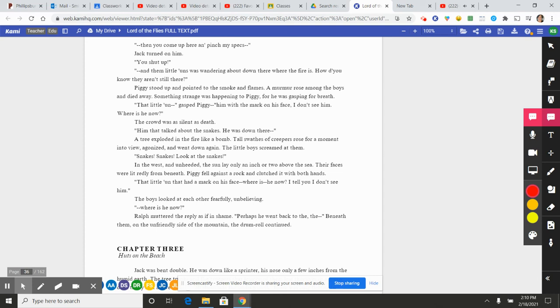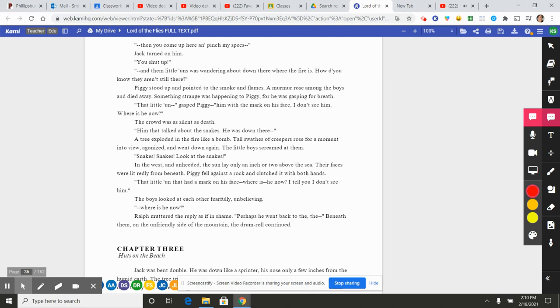In the west, and unheeded, the sun lay only an inch or two above the sea. Their faces were lit redly from beneath. Piggy fell against a rock and clutched it with both hands. "That little 'un that had a mark on his face—where is he now? I tell you I don't see him." The boys looked at each other fearfully, unbelieving. "—where is he now?" Ralph muttered the reply as if in shame. "Perhaps he went back to the—the—" Beneath them, on the unfriendly side of the mountain, the drum roll continued.